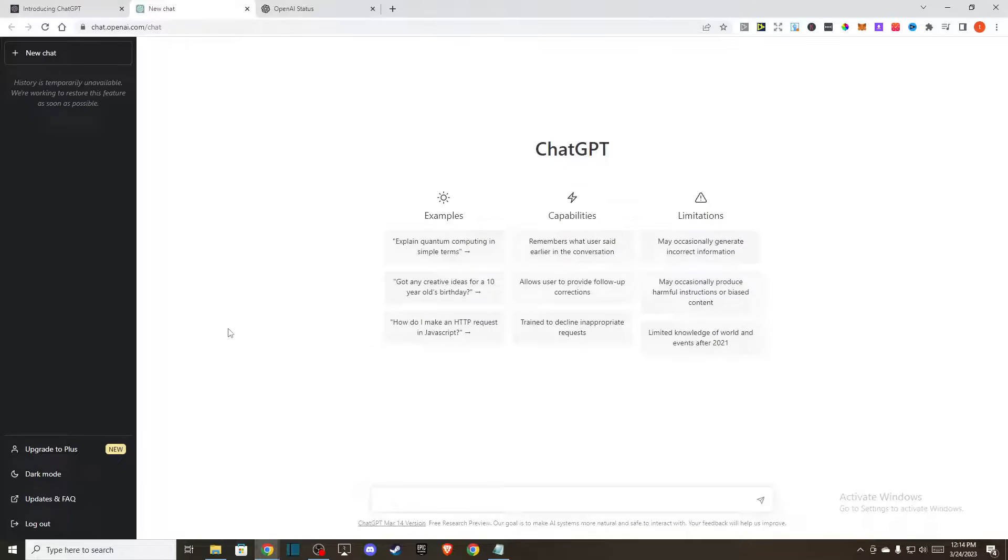If the problem persists, then the last solution for you is to try a different browser, maybe Brave, Mozilla Firefox, Opera, whatever you like, and then try to log in with a different browser and look if the problem persists or not.